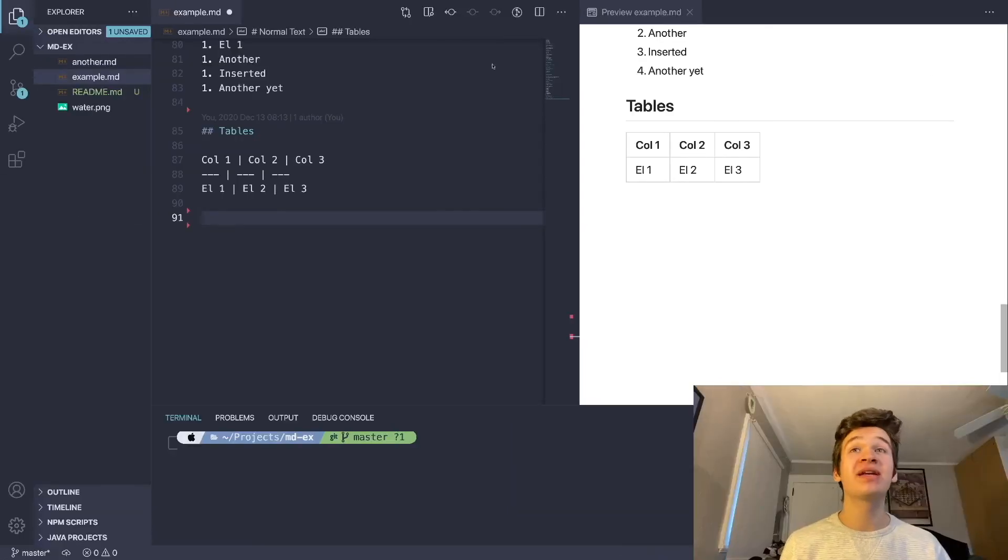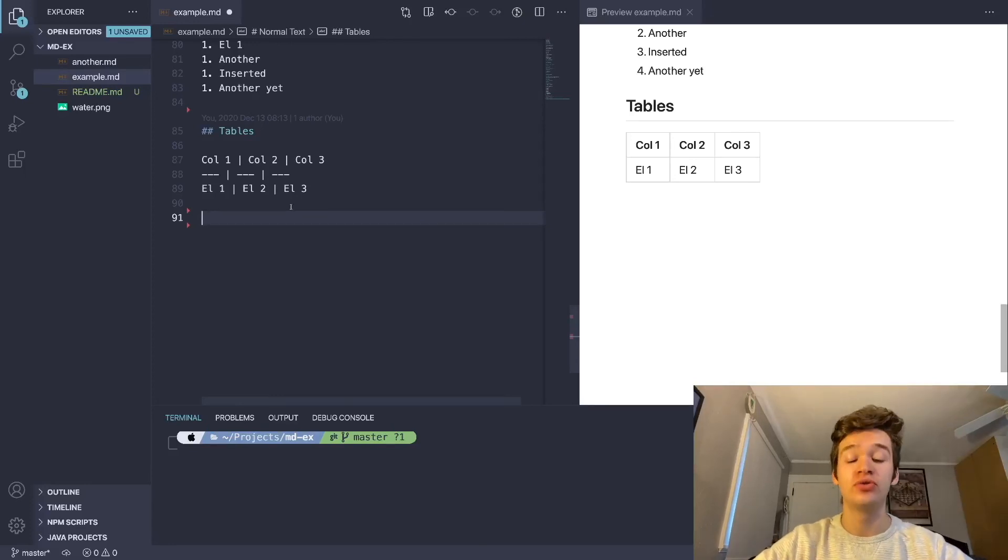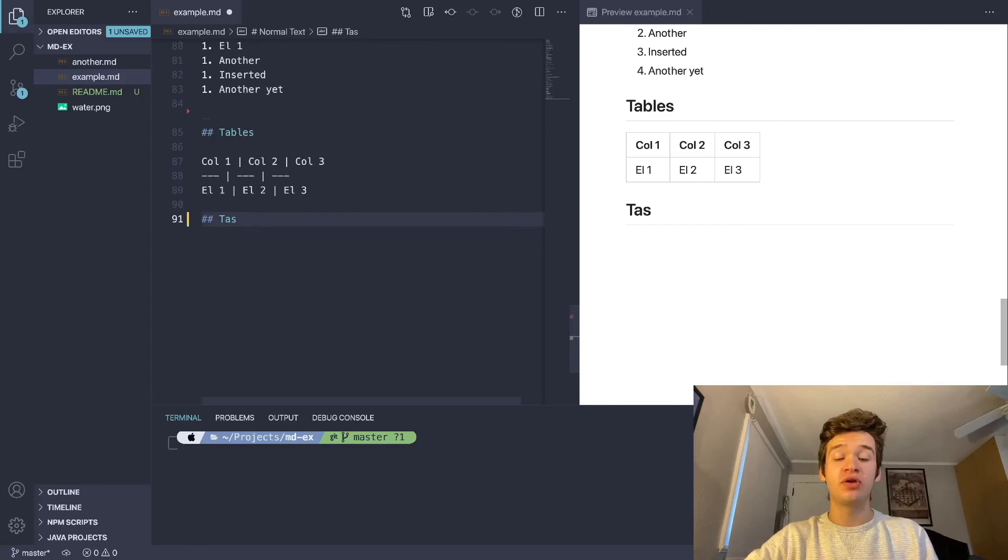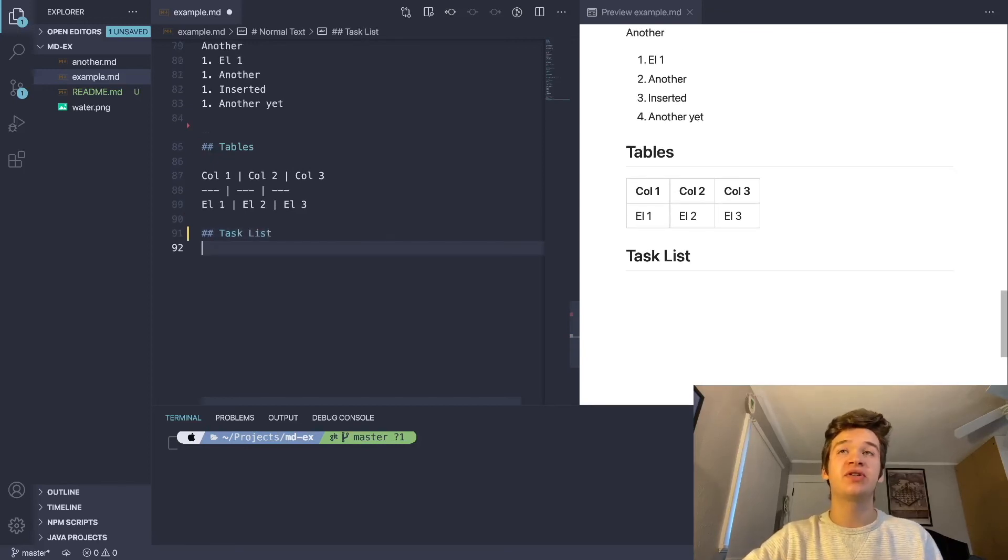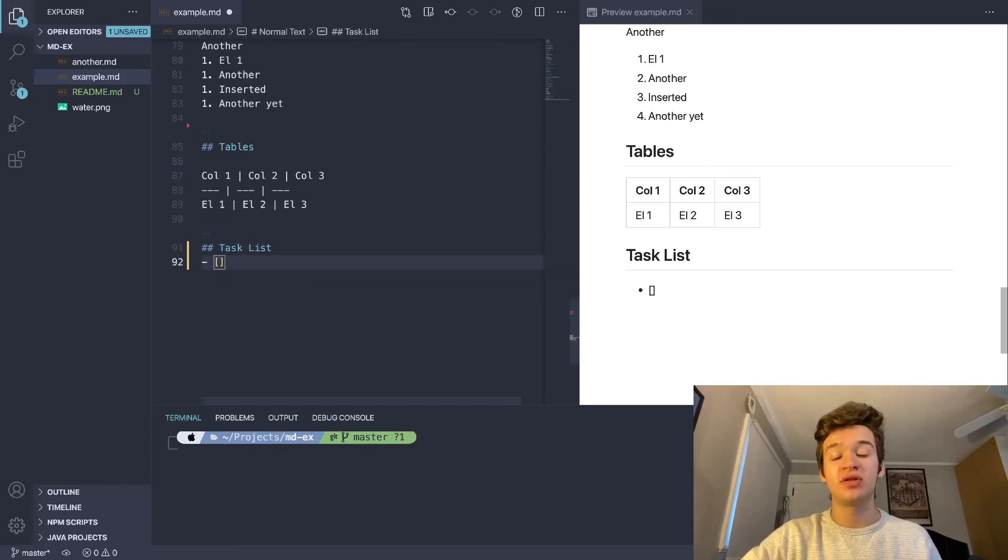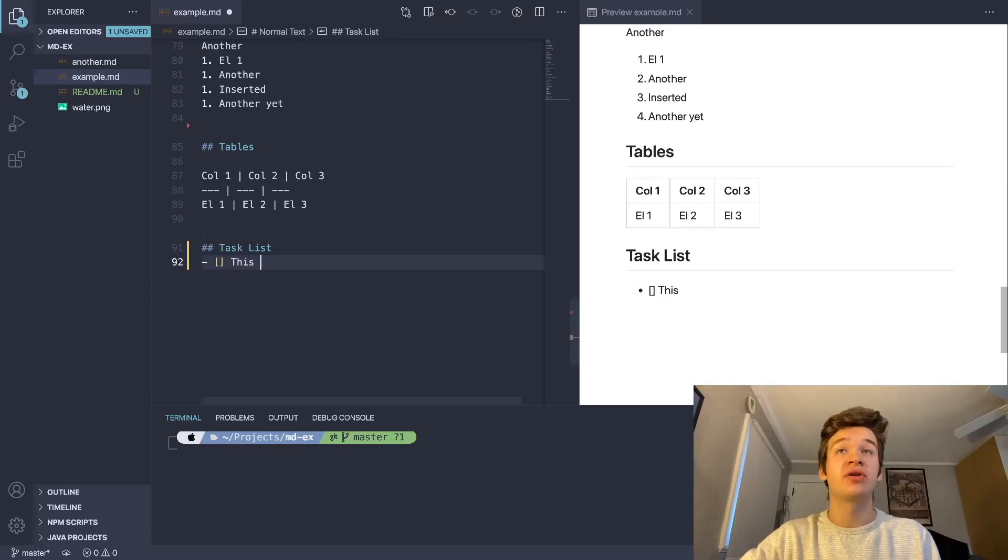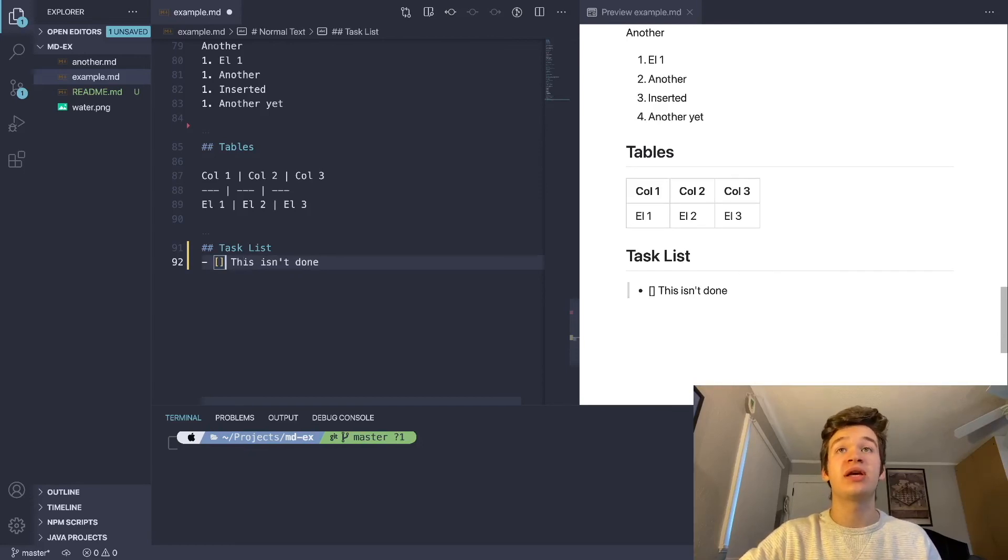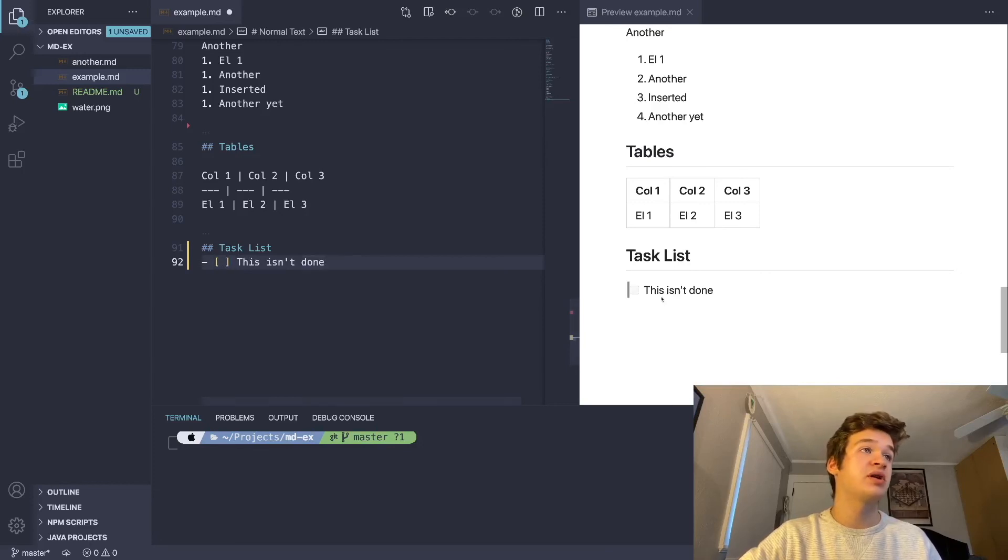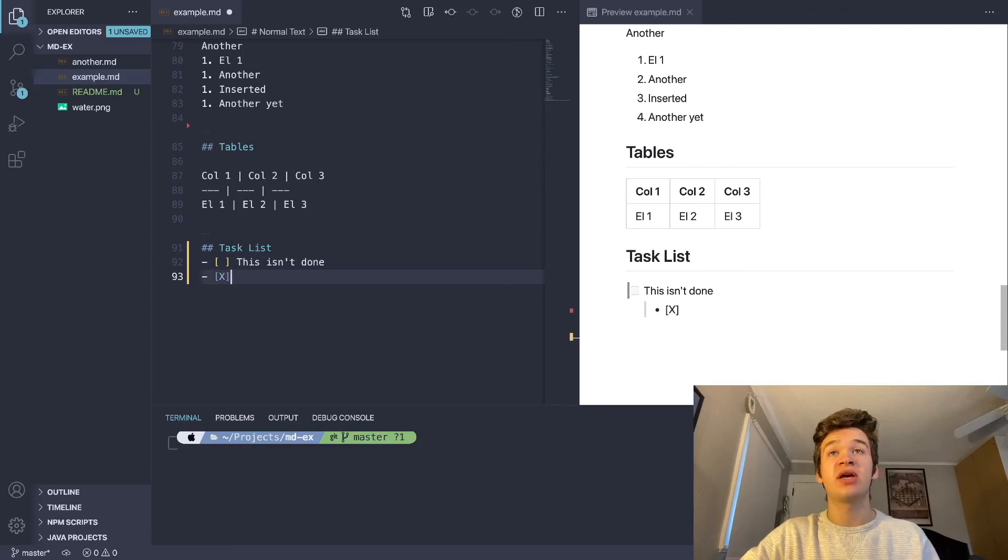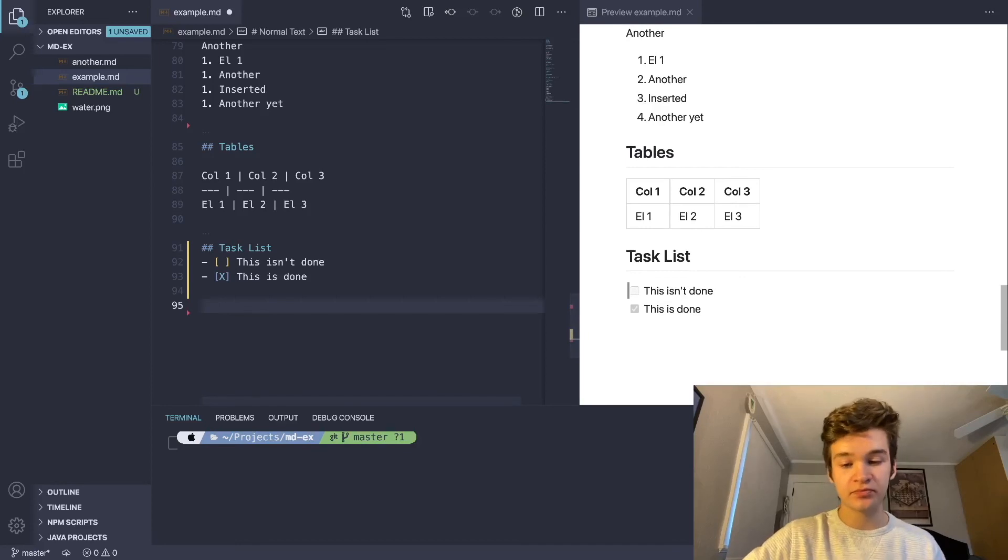Now we're going to get into some GitHub flavor markdown specific features. We're going to start off with task lists. The way that you do a task list is very similar to how you do a list. You're just going to have a list, and then you're going to have two brackets there at the start. Then you're going to have your text. If you want it to be unchecked, then you're just going to put a space in between your brackets. You'll see there it renders as an unchecked checkbox. If you want it to be checked, then you're going to put an uppercase X in there. That's how task lists work.